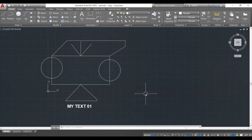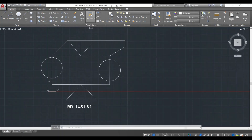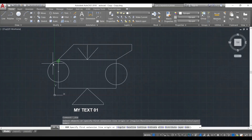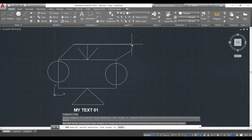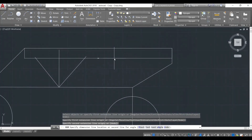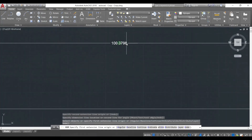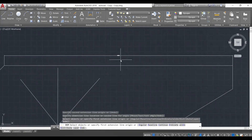Next up we're going to learn how to add dimensions to our composition. Dimensions are added using the dimension button over here — I'll click on it and the dimension tab is activated. I want to add a dimension to this line, so I'm going to click over one corner and then the other corner, and then specify the point where I want to put the dimension. You can see my dimension has been added, but the dimension size is too small.